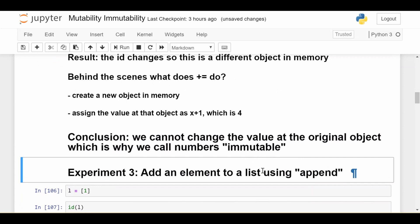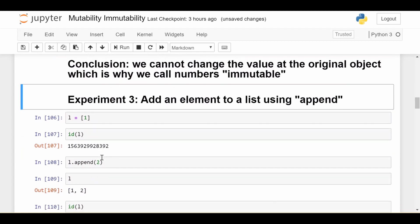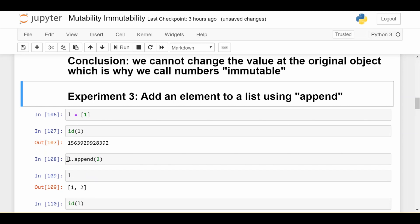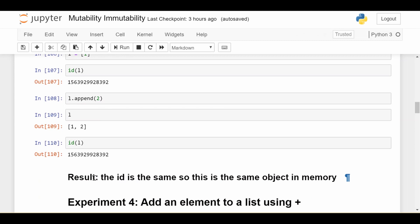Now let's do experiment three with a list. We have a list containing just the number one. We get its ID ending in 392. What happens when I use the append method and do list dot append two? Of course, l now contains one and two. But the big question is: has the ID of l changed? We see it's still ending in 392 — the ID is exactly the same. So this is an interesting difference from the integer behavior: I'm allowed to change this list without creating a new list somewhere else in memory. By using append, I'm changing the same object in memory, as proved by these IDs being the same.